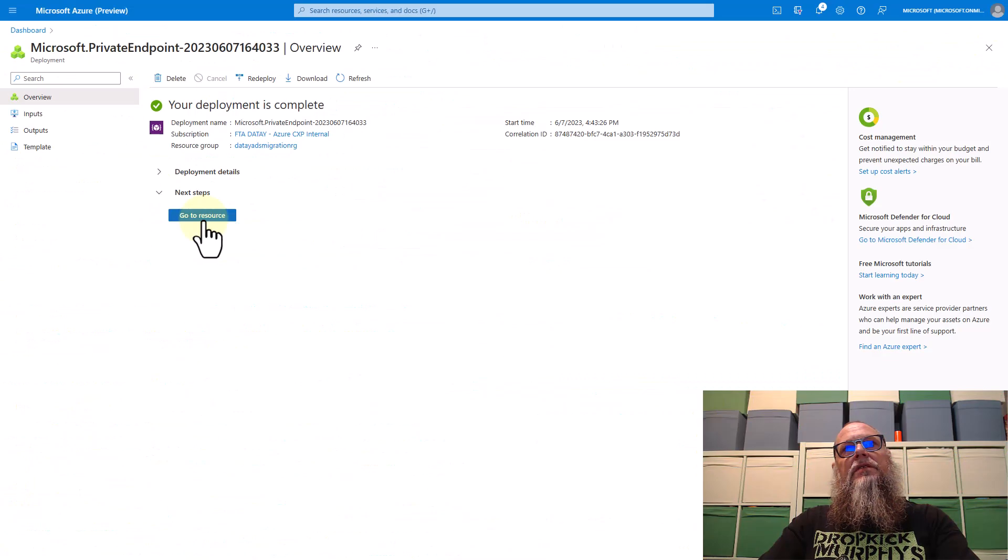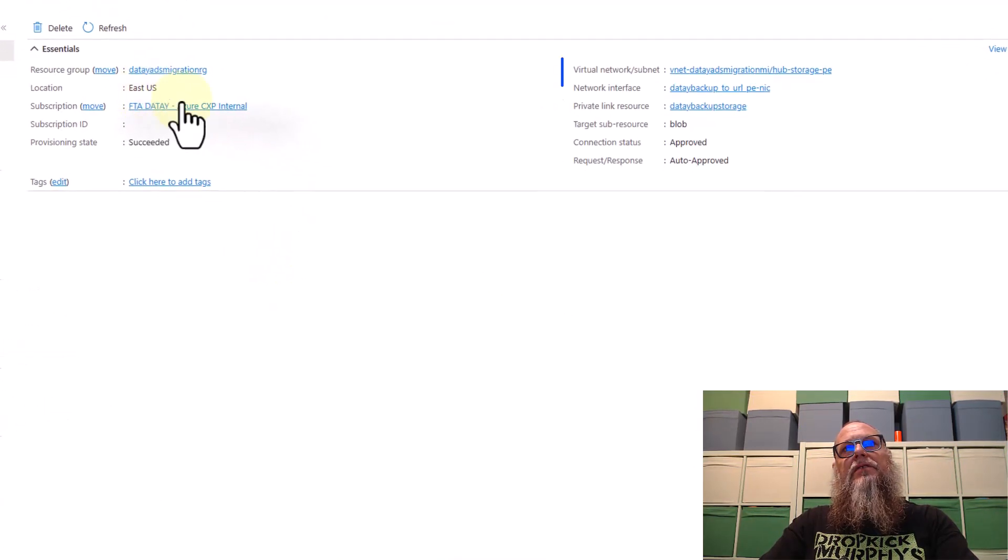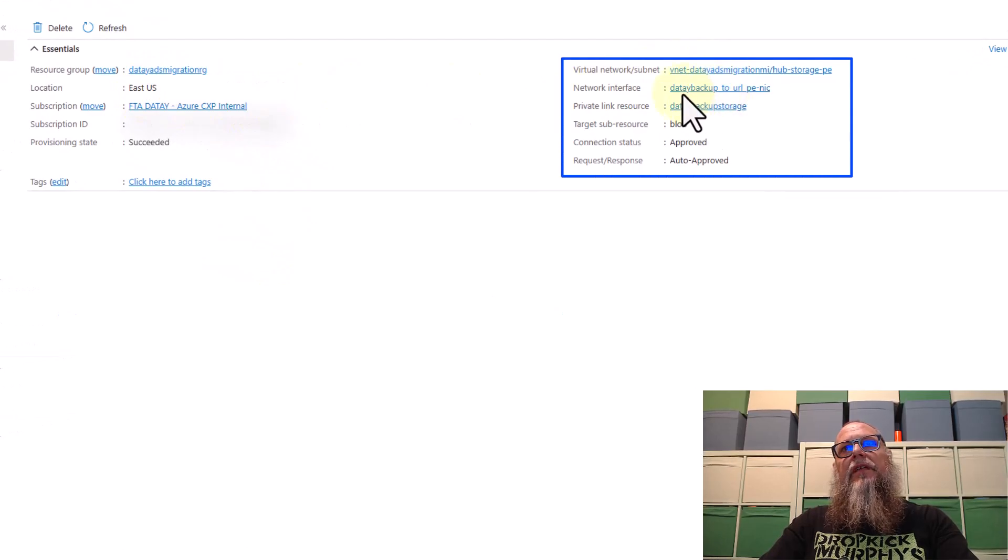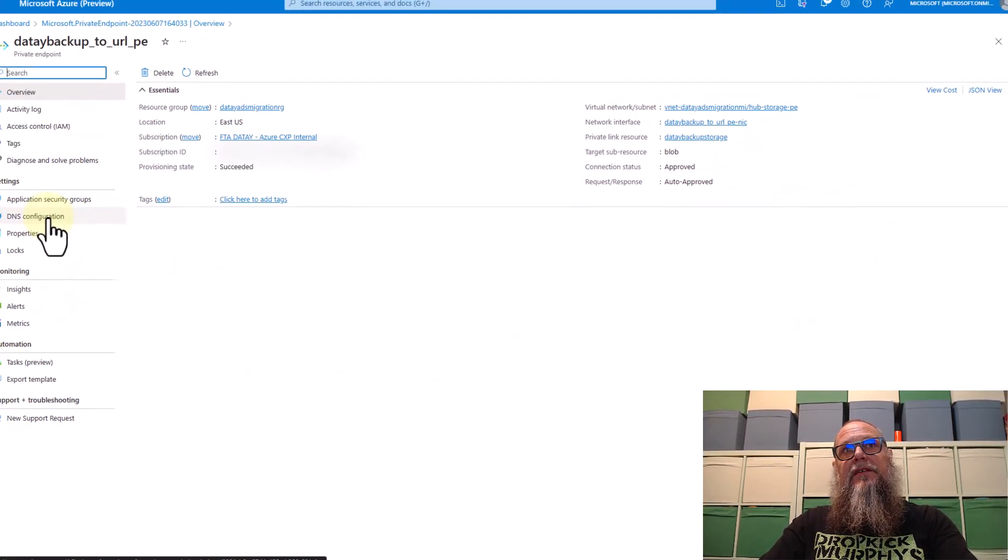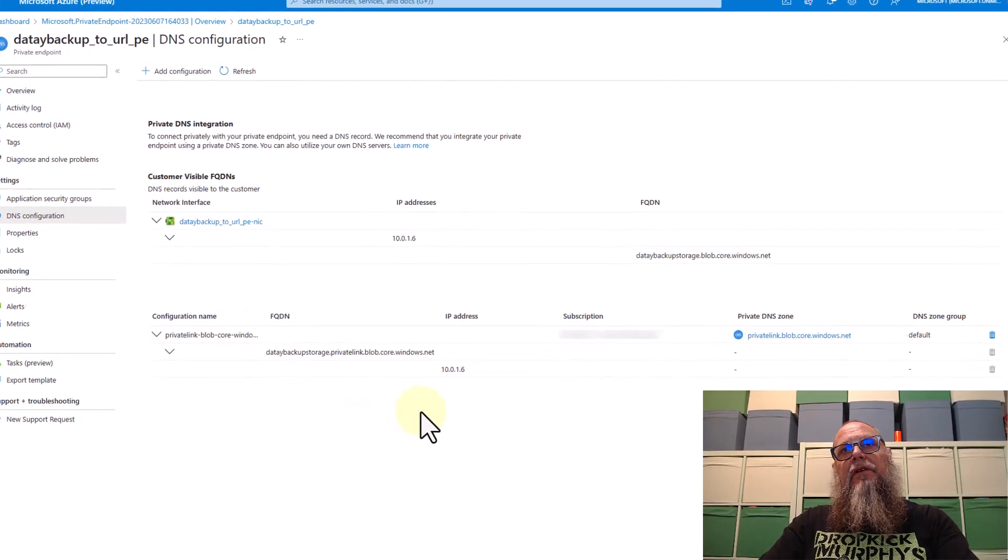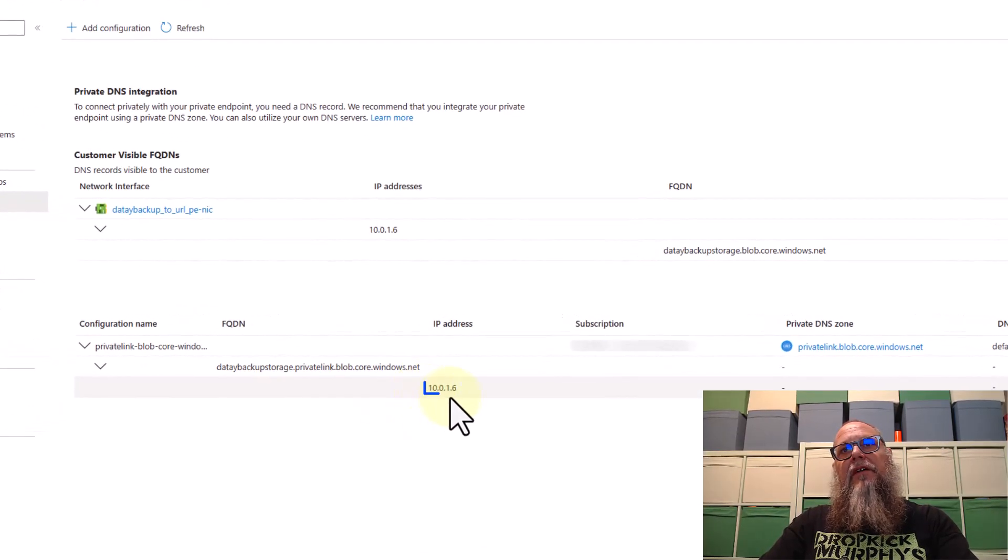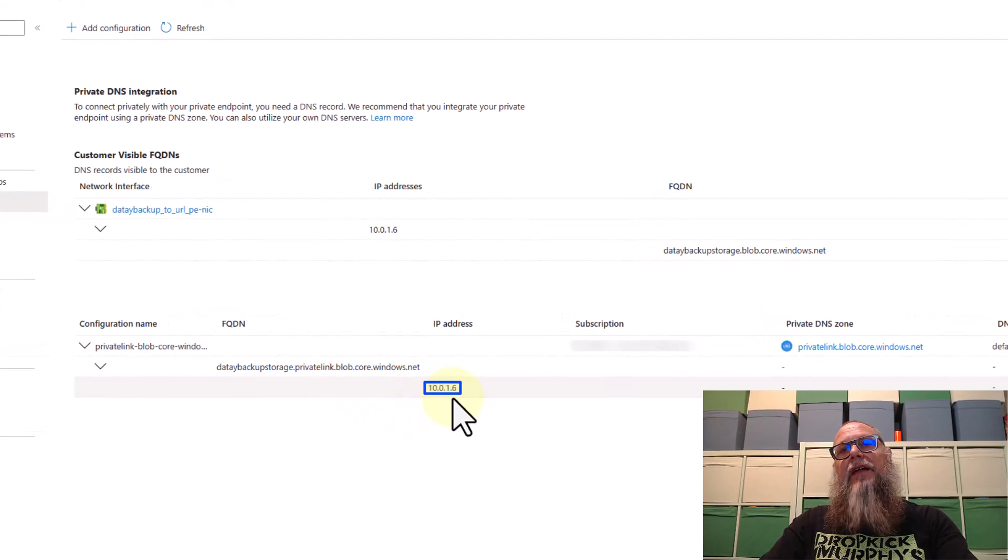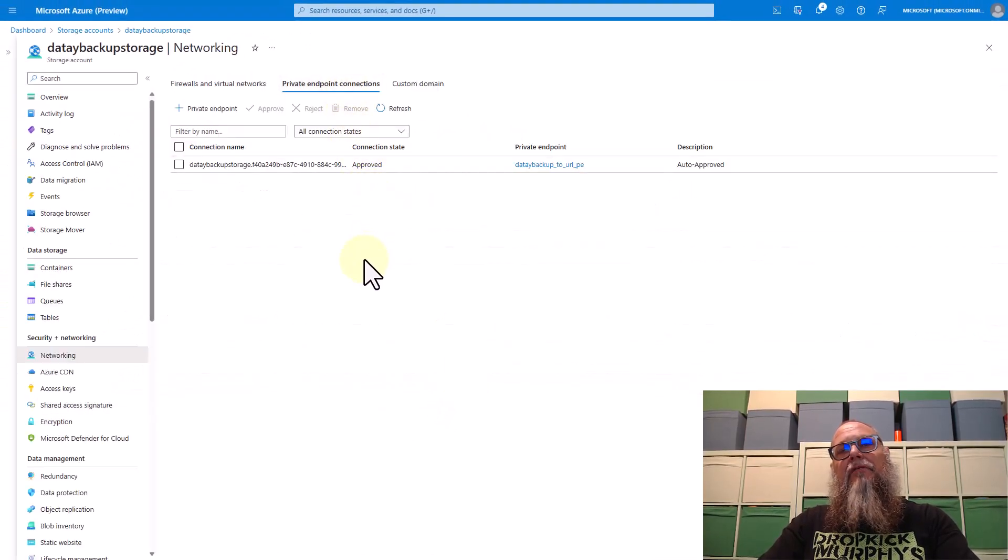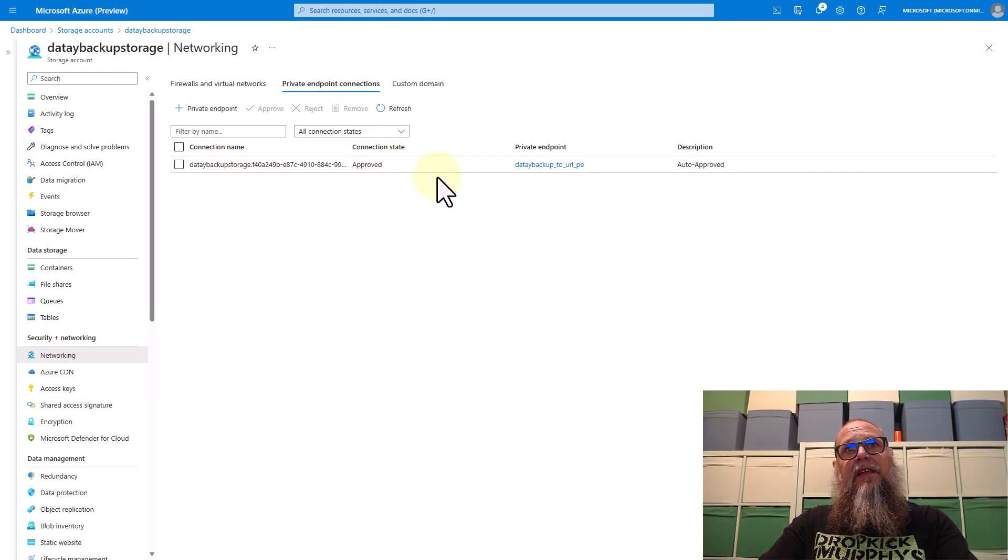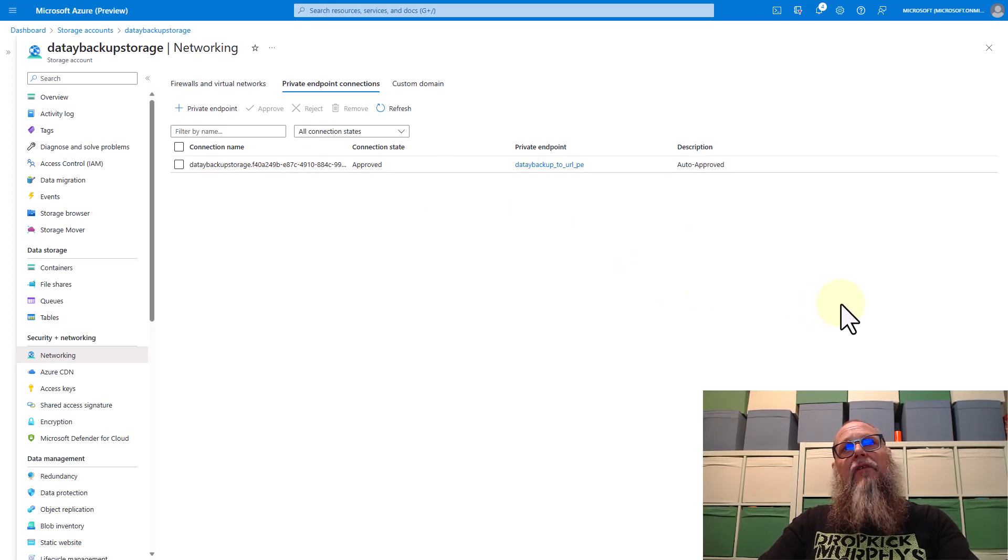Once the resource is deployed, you can see here, go to resource. You'll see here we can see the VNet subnet that the private endpoint was placed into. We can also go to our DNS configuration and we can see here that it dynamically allocated an IP address that was within our subnet range. And we can once again validate here that within our networking under our storage account, that we now have a private endpoint.